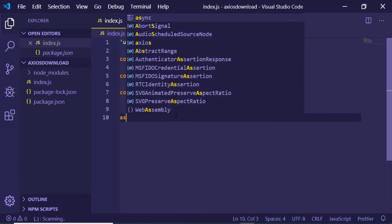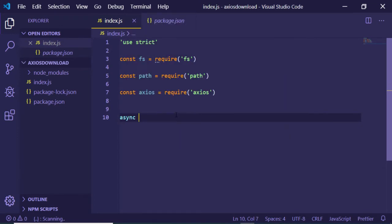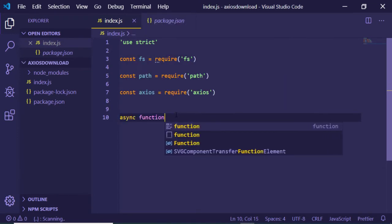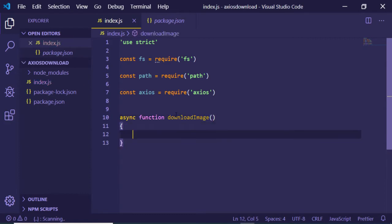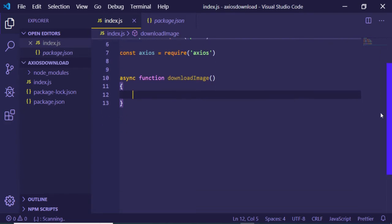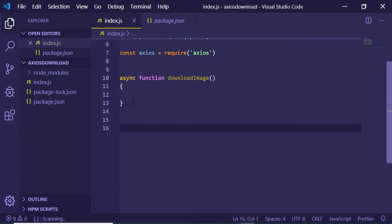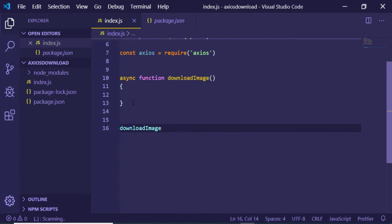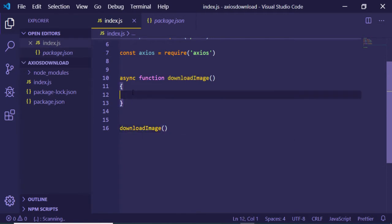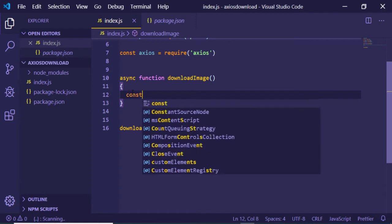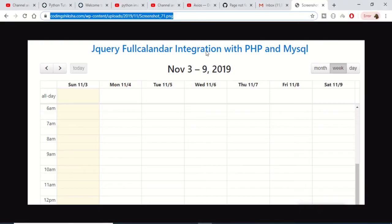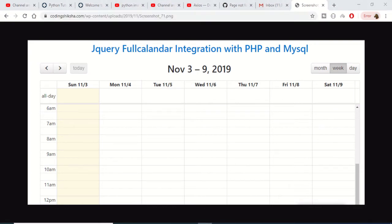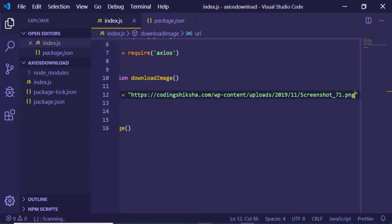After this, we just need to declare an async function which will be downloading the image for us: async function downloadImage. First of all, we will be calling this method, so right here at the bottom just call downloadImage. Inside this method we need to define our URL, so just create a variable const url.